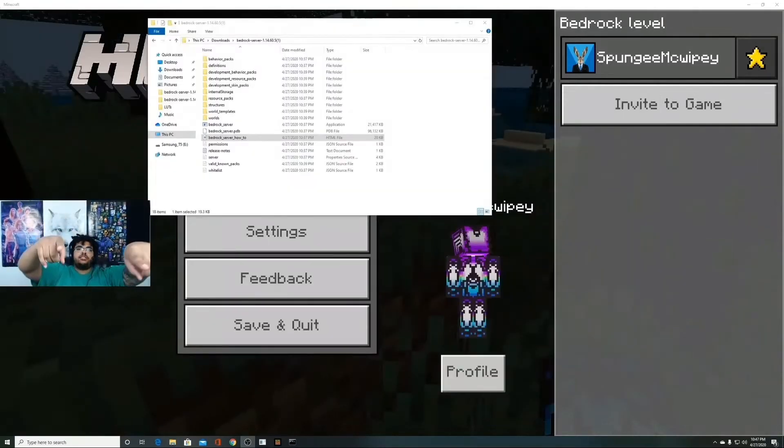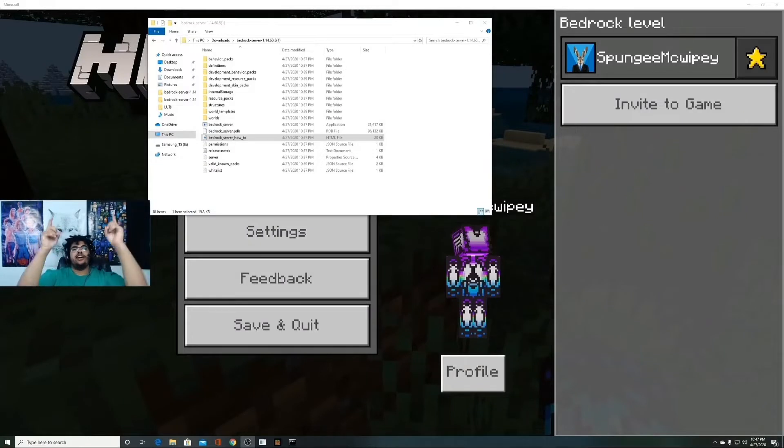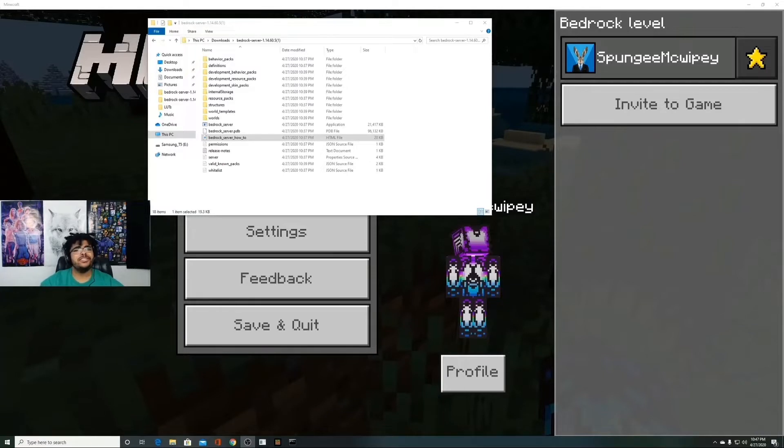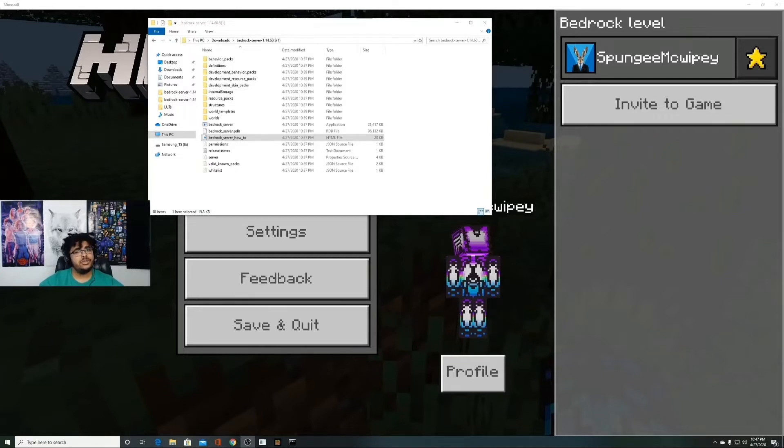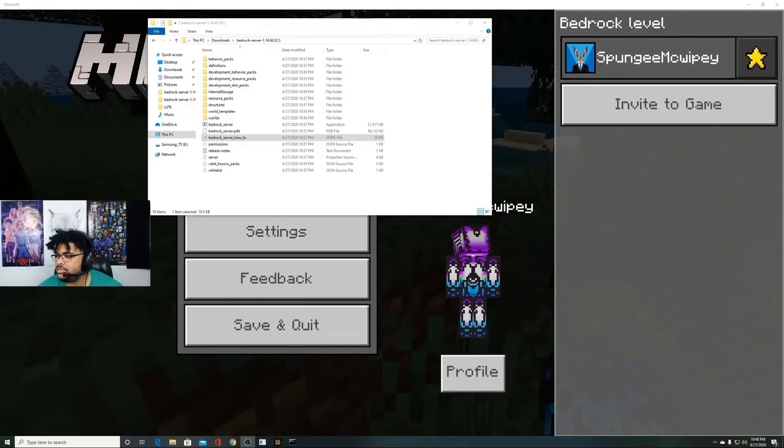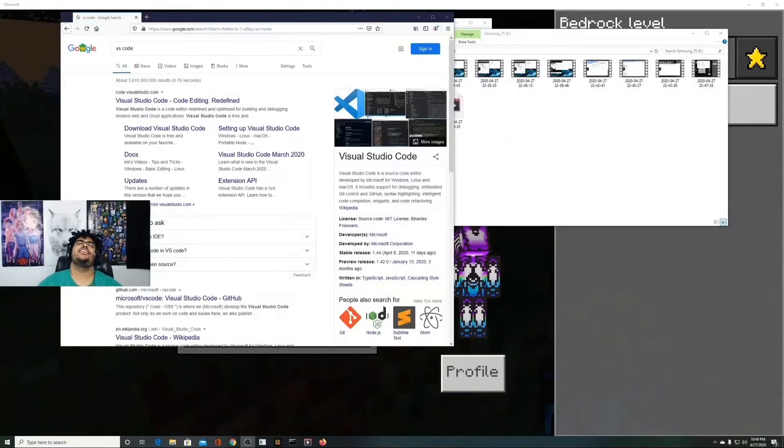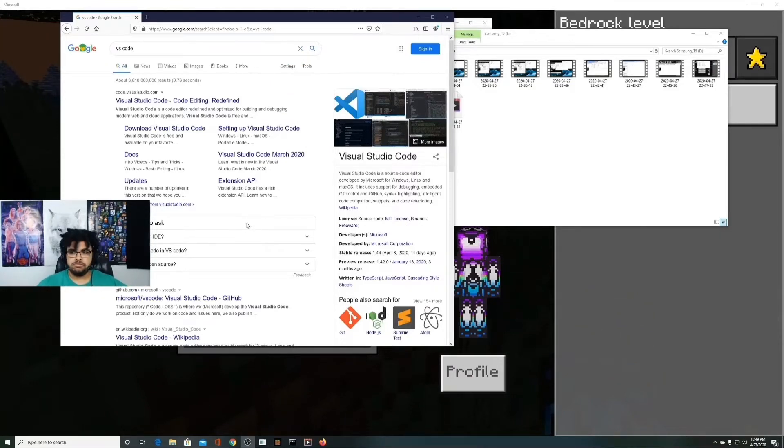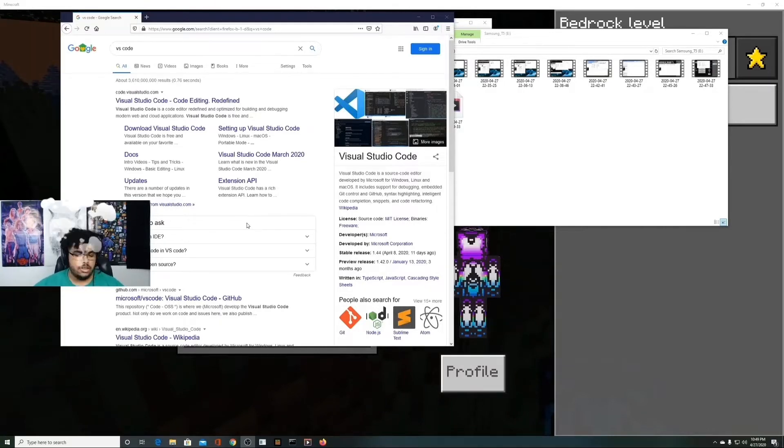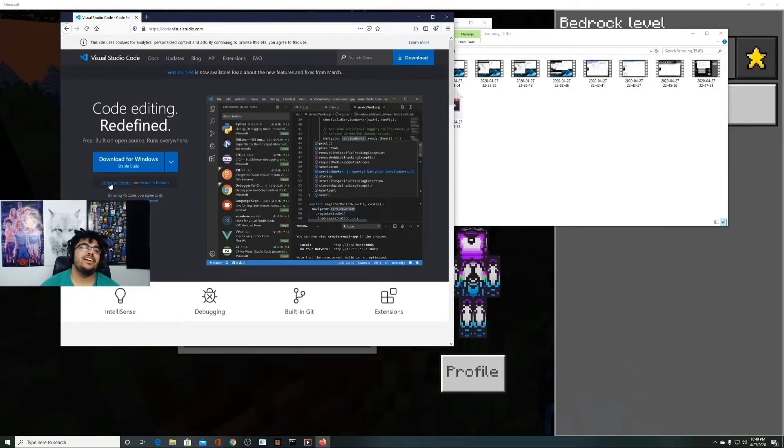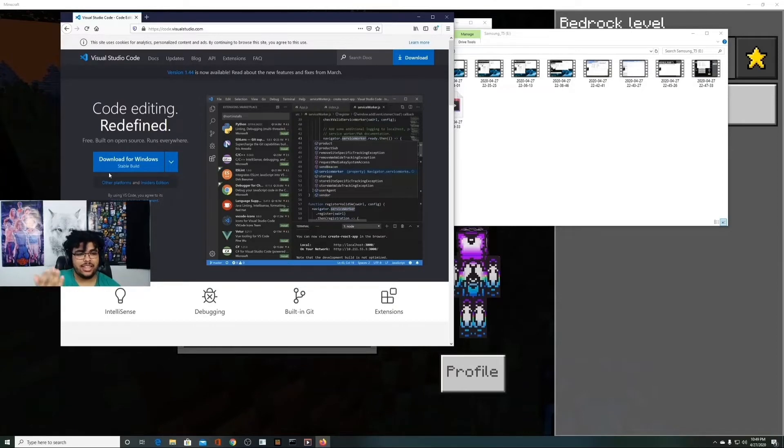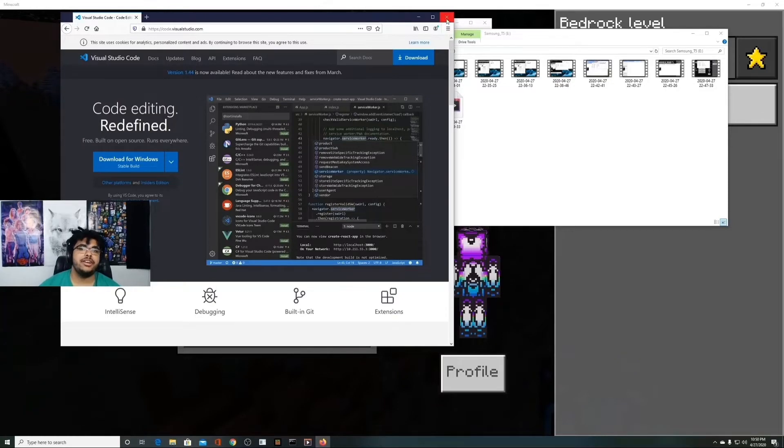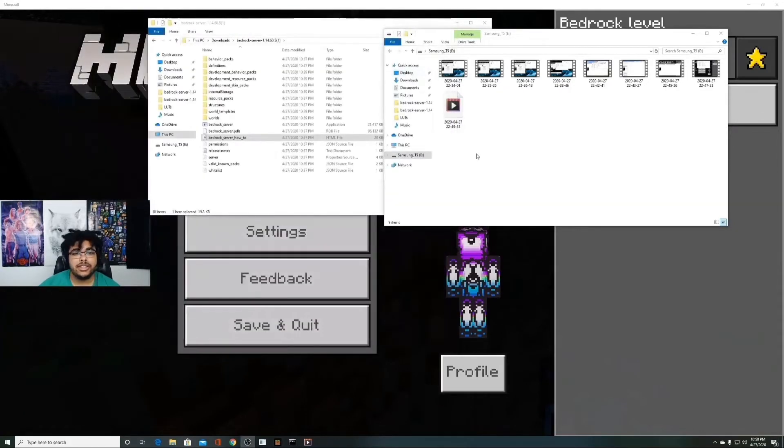But before we do that, I want you to download an editor to edit your text files. Part of this channel is I'm going to teach you how to be a developer as well as be awesome at Minecraft. We're going to download an editor called VS Code, Visual Studio Code, and then we will make you an administrator. So search in your browser for Visual Studio Code, download it, should be pretty straightforward.